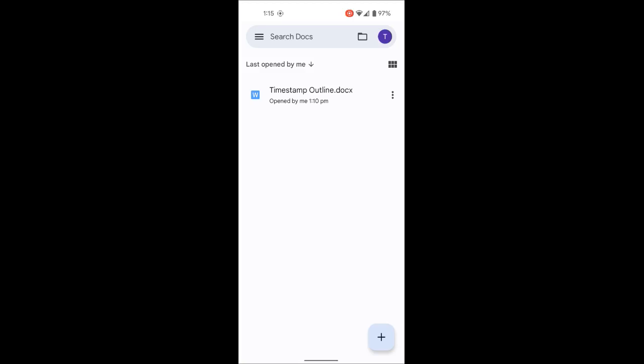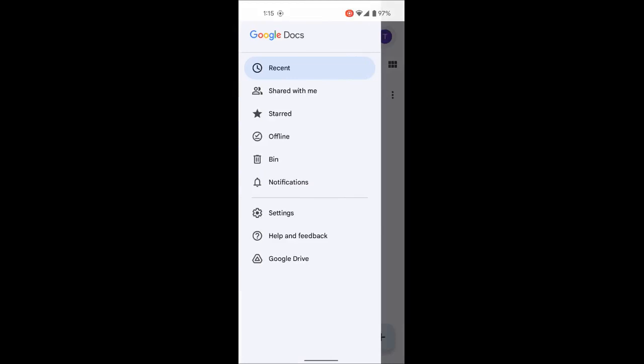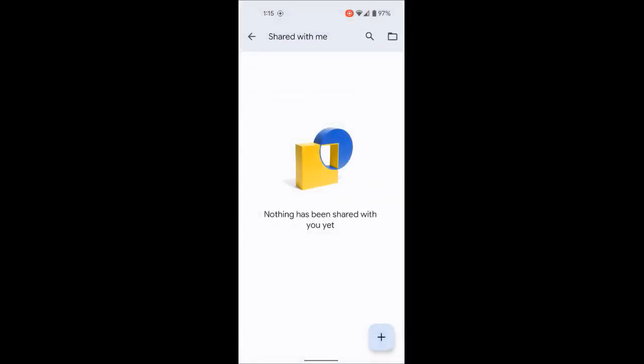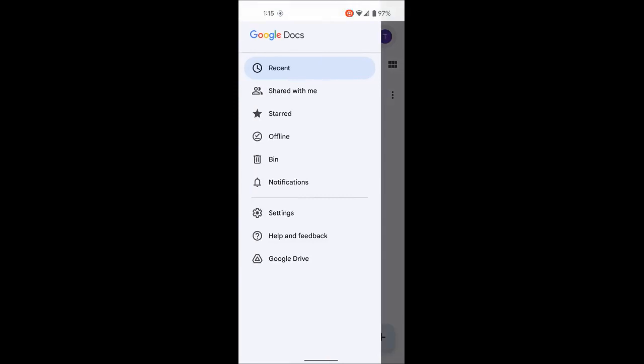The three lines on the top left are the menu options. When you click it, it shows you all the menu options available. From here you can access recent files, files shared with you, starred files — like favorites — files available offline, the bin which is trash, and notifications where you see what's happened on your Google Docs.